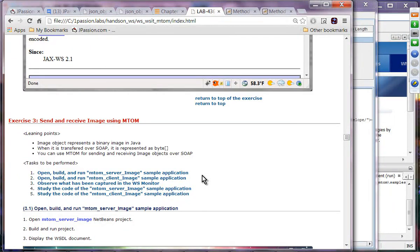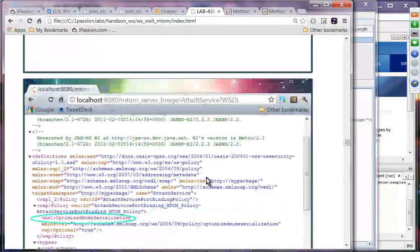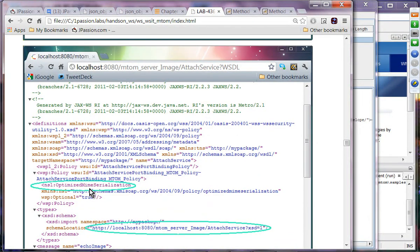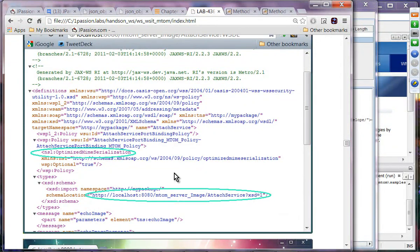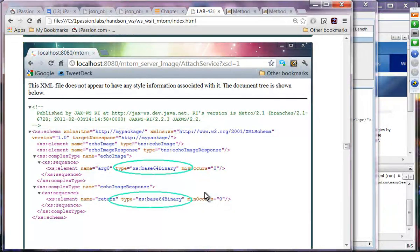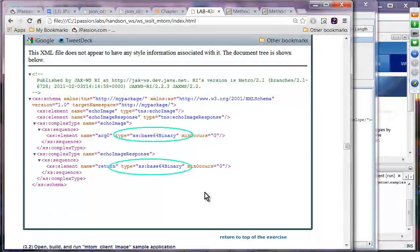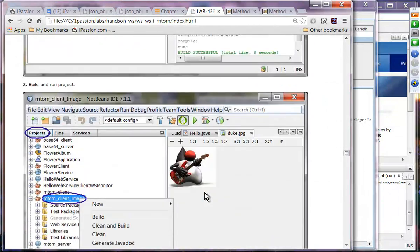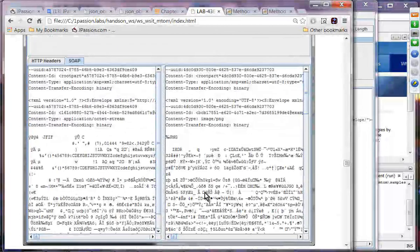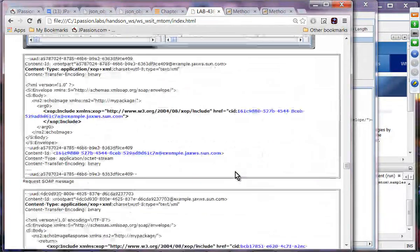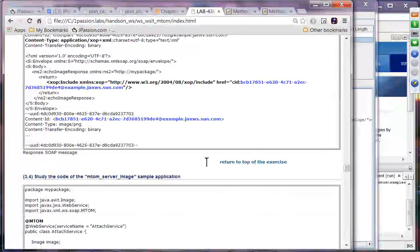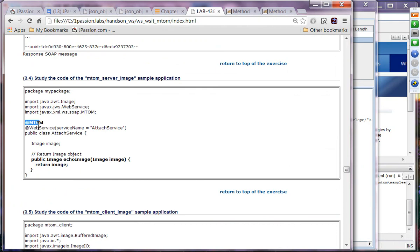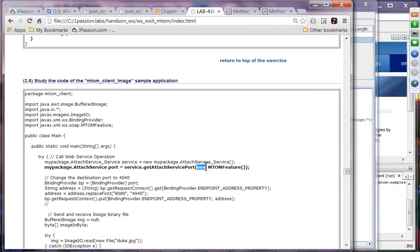Exercise three is about sending images using MTAM. It uses the same optimized MIME serialization with MTAM policy. When you run the client, you get back the response. Capturing the traffic, you can see it is using XOP include to make the reference. On the server side, the MTAM annotation is used again. The client still needs to set the MTAM feature as part of the port object.